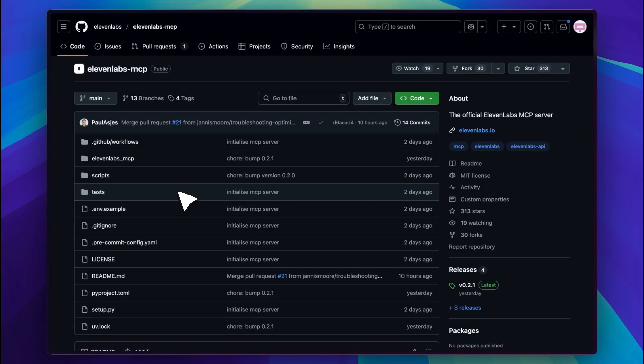11Labs has also released their own MCP. You can now send requests to their models. In my opinion, these are the best models for audio and text-to-speech transcription. Nothing else sounds as real as 11Labs. They are a bit expensive, so keep that in mind. Let's move on to the setup.